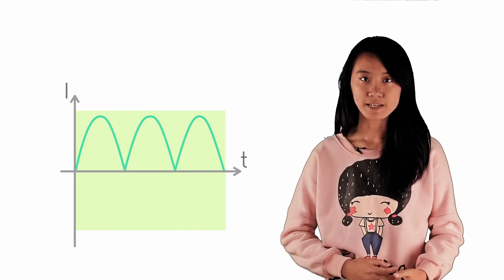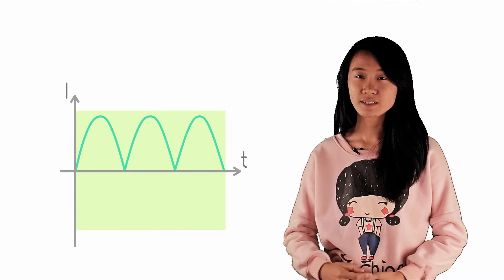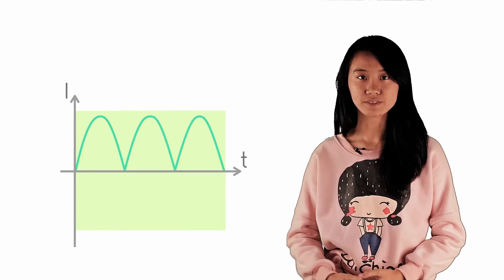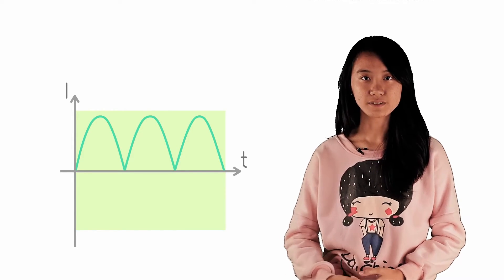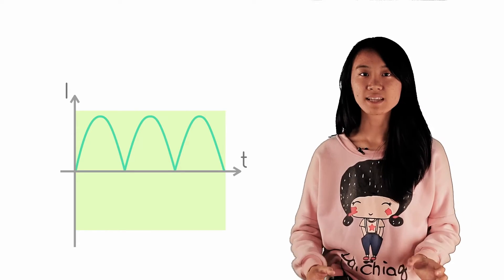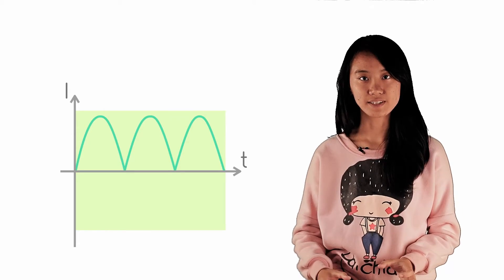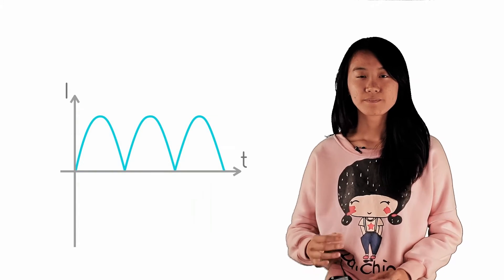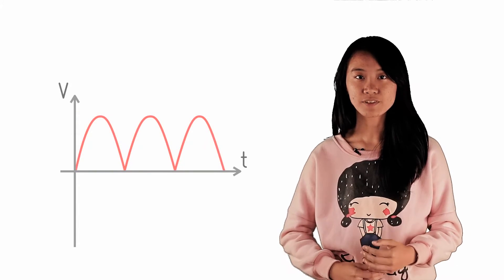In this way, we obtain a continuous current flow through the load in the same direction, although the potential difference varies, following the same shape.